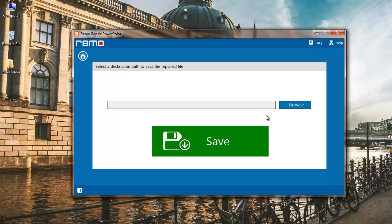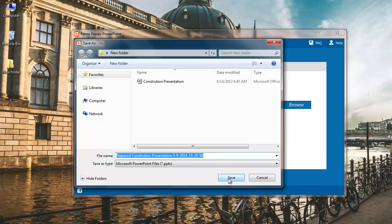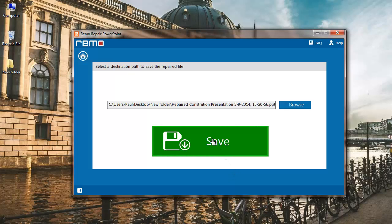Here I can click on the browse button to save the repaired PowerPoint file to any desired location of my choice. This is the default name given to the repaired file by the software. You can change the file name if you like. I will go with the same name so I will click on the save button here and finally click on the save button on the repair software.